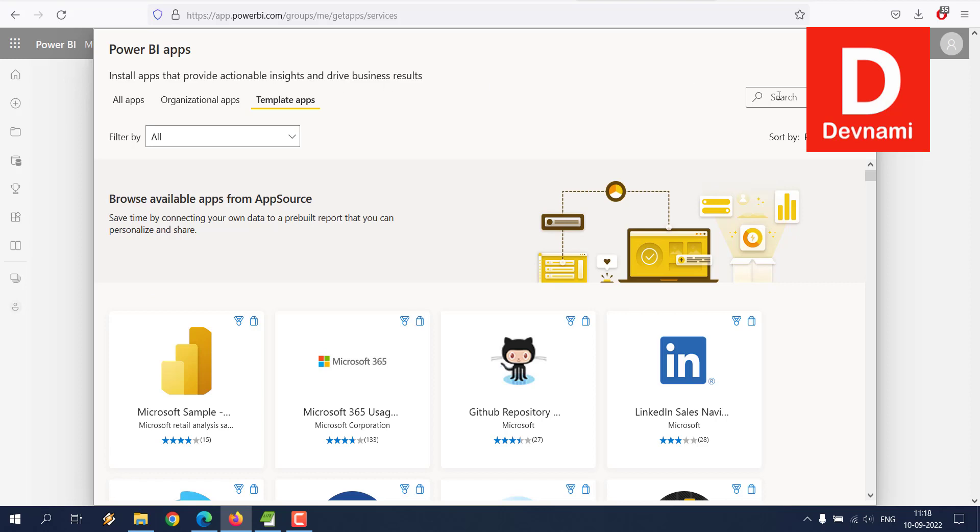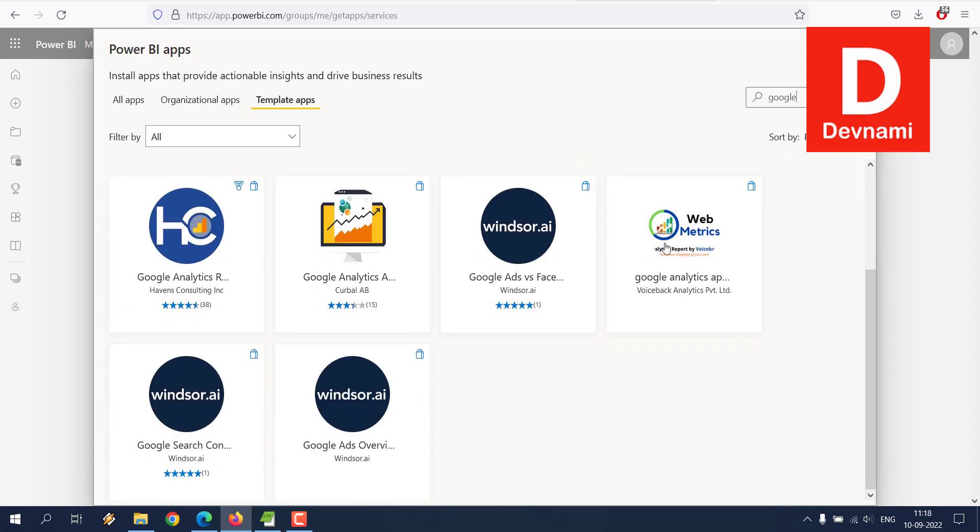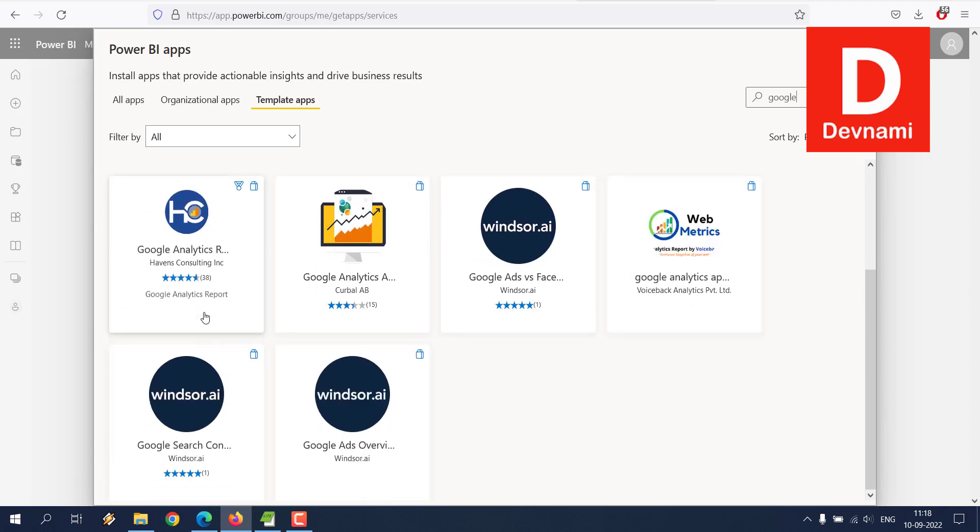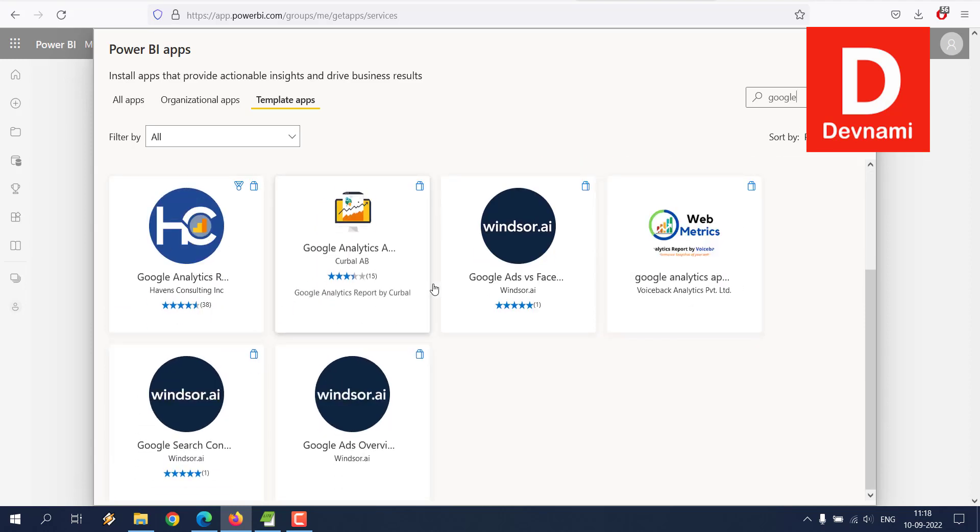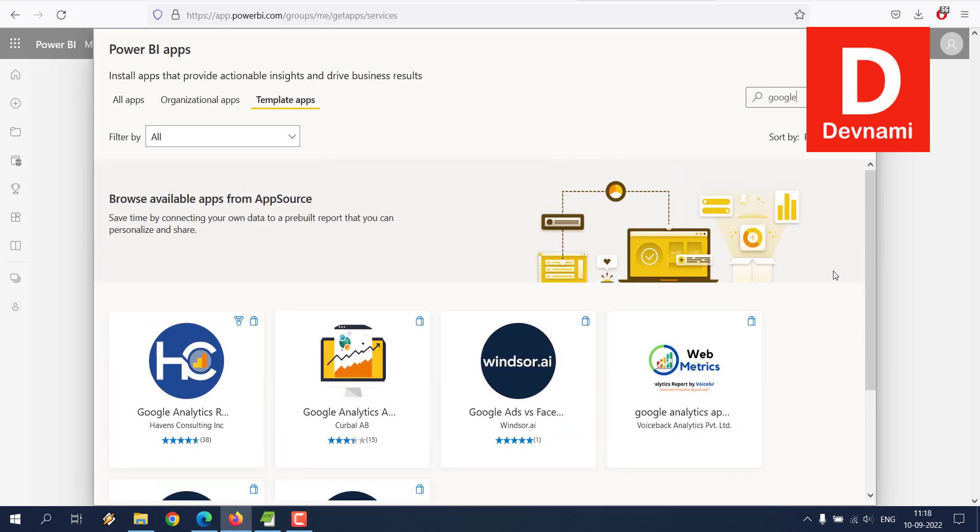Considering this is an external service, it should be there. So we type in Google, but there doesn't seem to be an option here. What we can do is try and get the data through Power BI Desktop.